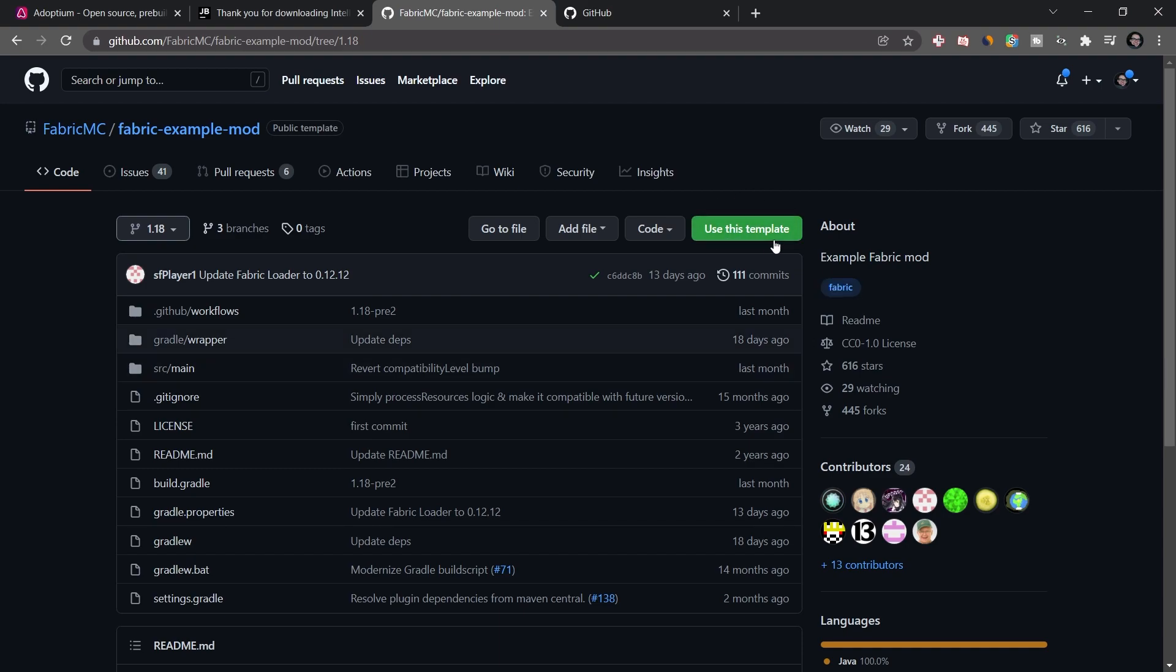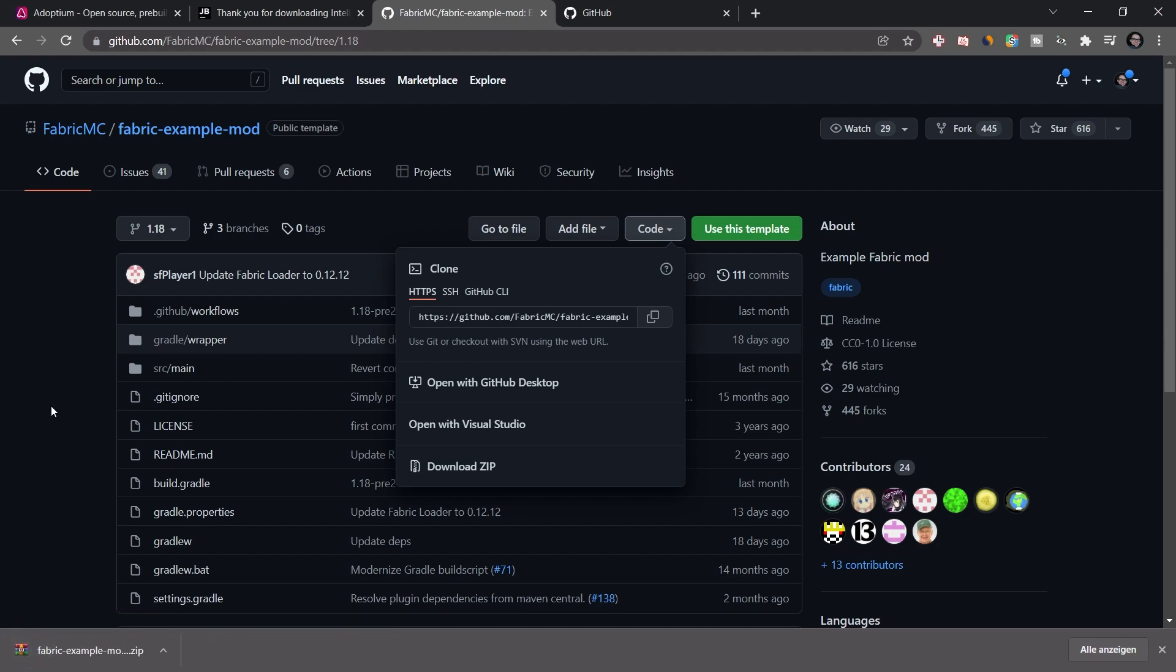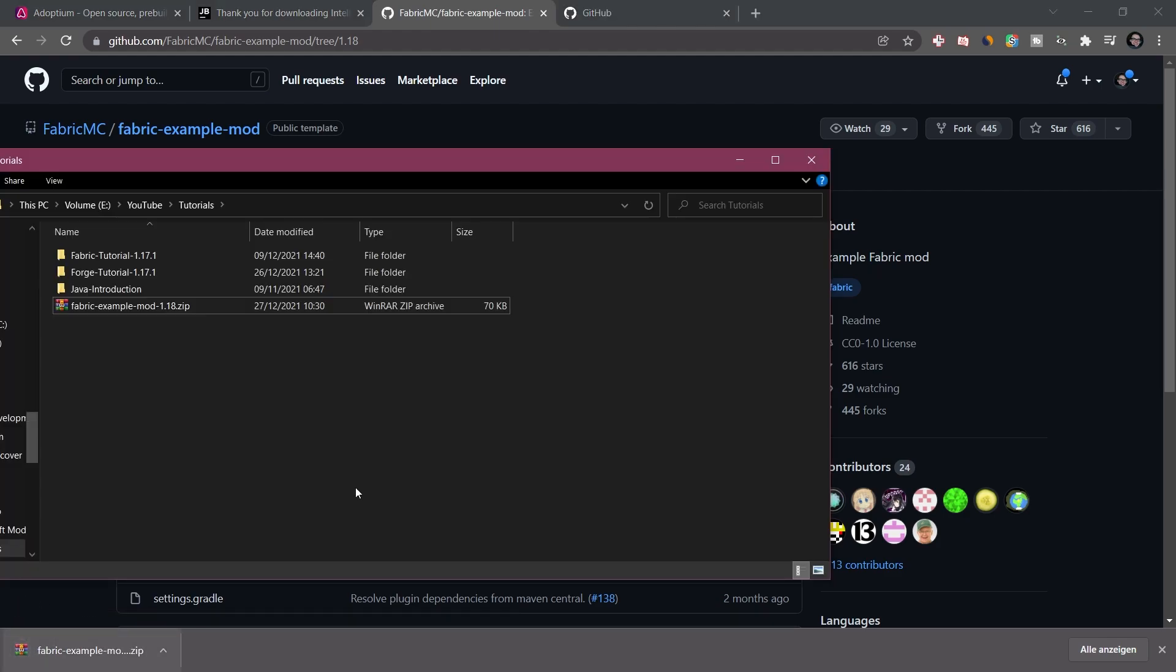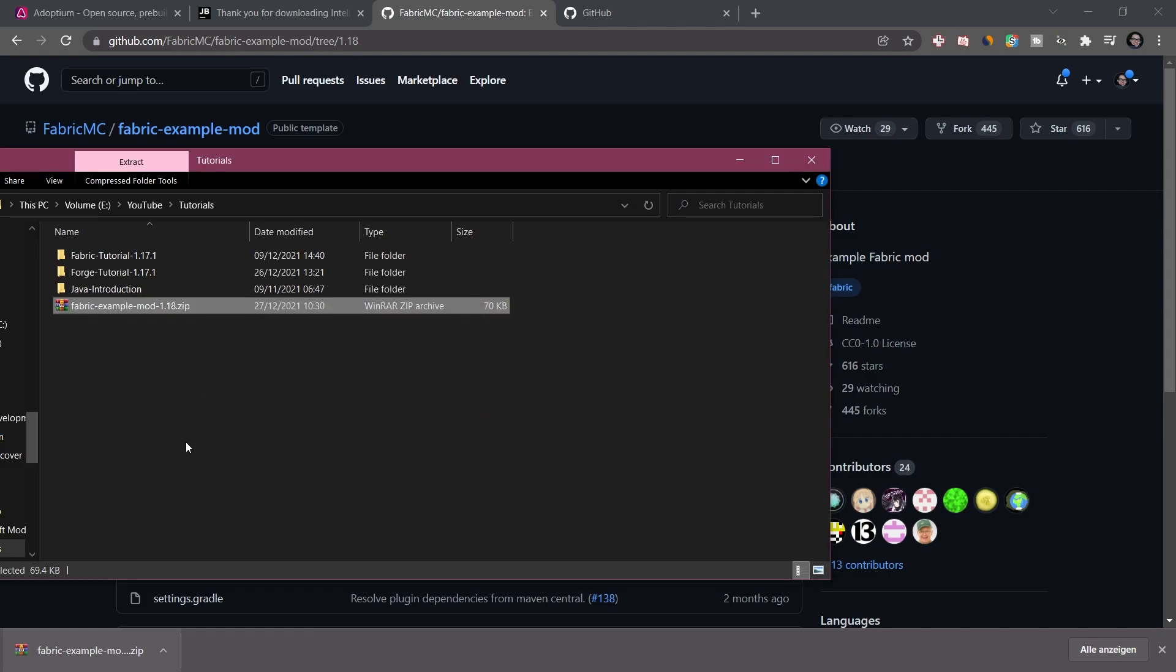There's two ways that we can do this, we can either use this template right here and immediately make a GitHub repository. Or what we can do is we can download this. What I'm going to do is I'm going to download this, and we're going to set up GitHub at the end of this video. I'm going to download this as a zip. And I've already prepared this here in my folder. So what I'm going to do is I'm just going to extract this here.